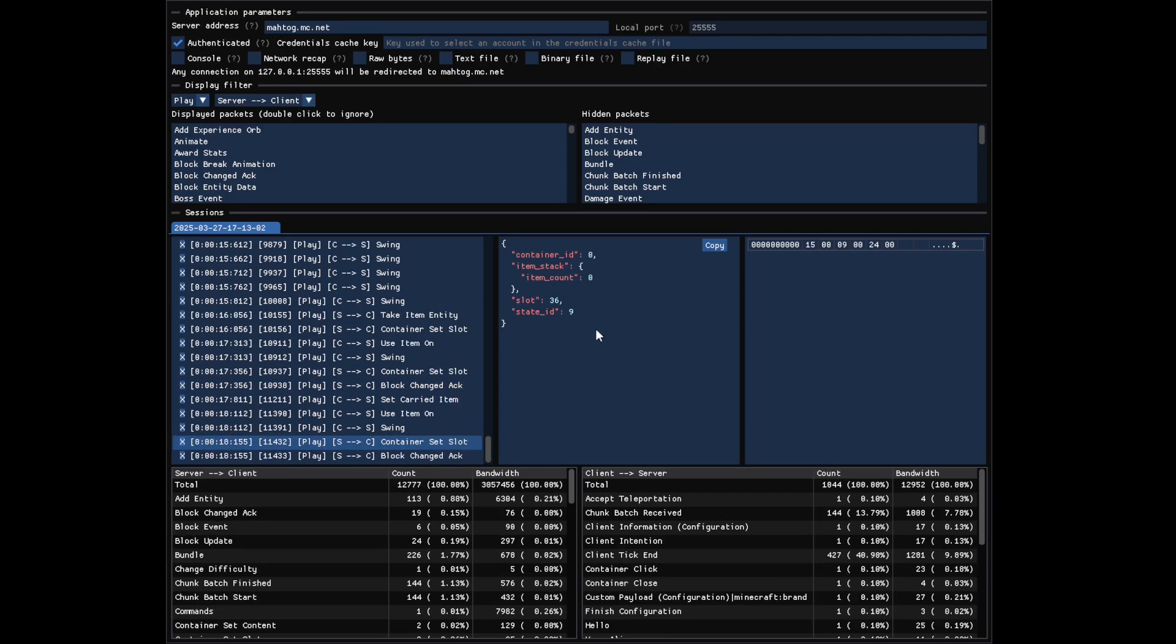When a packet is selected, you can see all its fields with their respective values in the middle and its bytes on the right. If you pass your mouse over a field, you can see which bytes exactly correspond to this value. And if you pass your mouse on a byte, you can see which field it encodes.